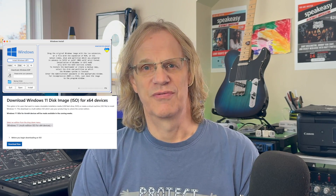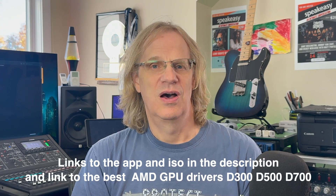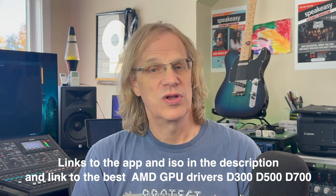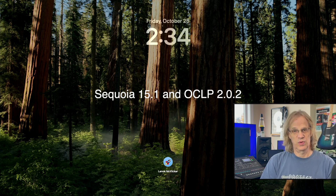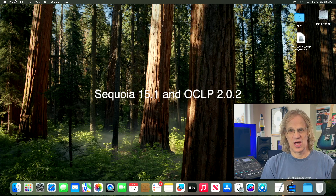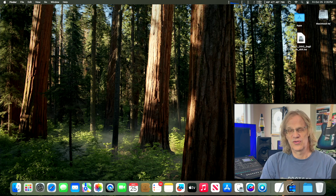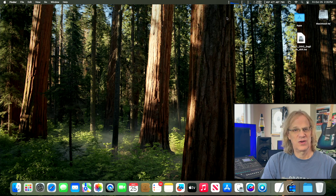We're going to be using Windows Install and the most recent ISO file from Microsoft. Those are the only two things you need. You download the Windows Install app, download the Microsoft ISO file of Windows 11 — or Windows 10 if you want. I've got Sequoia installed with Open Core Legacy Patcher on my Mac Pro 6,1.